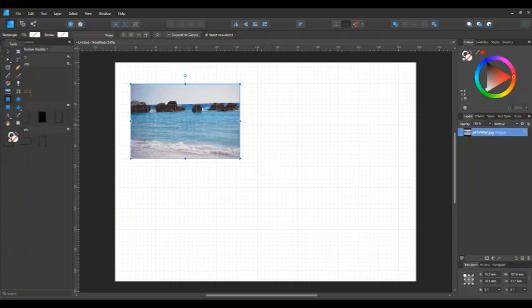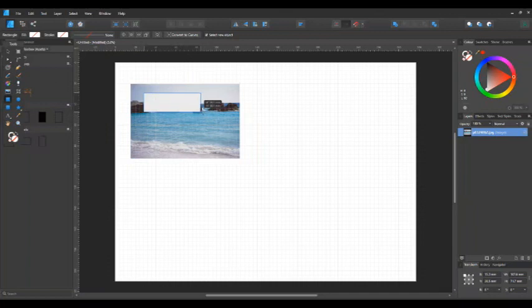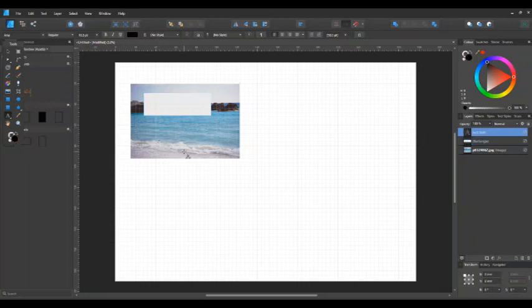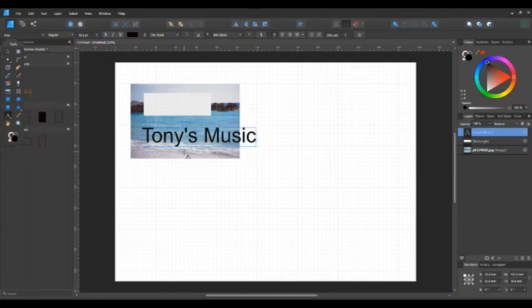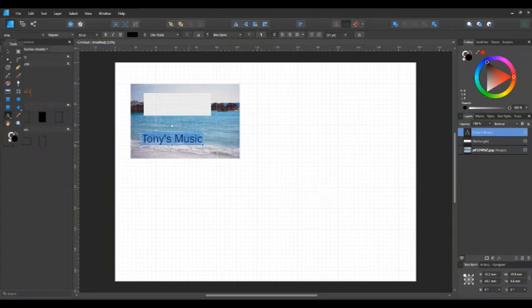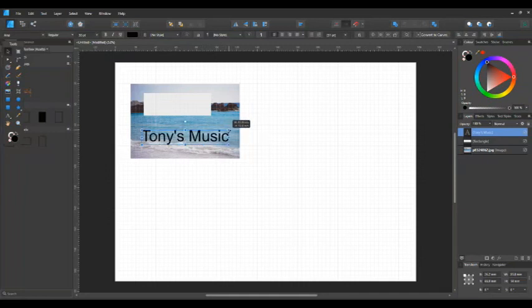First of all I'm going to put a shape on it, as if you wanted to cut that shape out. Say you wanted to put some words underneath — for example, I'll put 'Tony's Music' or something. That's quite a bit bigger, so I'll change the font size and knock it down to a smaller size. I could also use the move tool to make it slightly bigger if I wanted to.